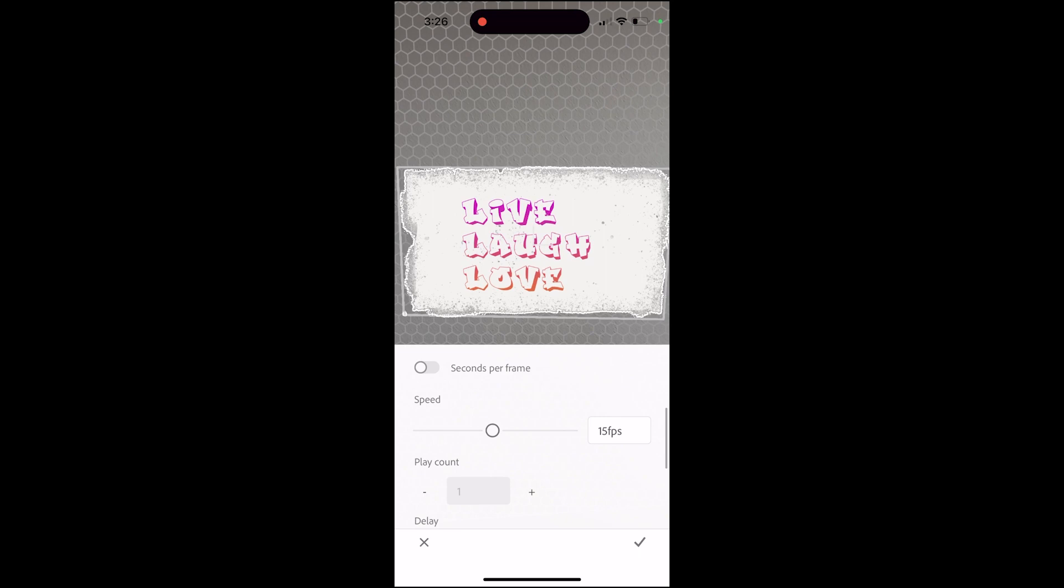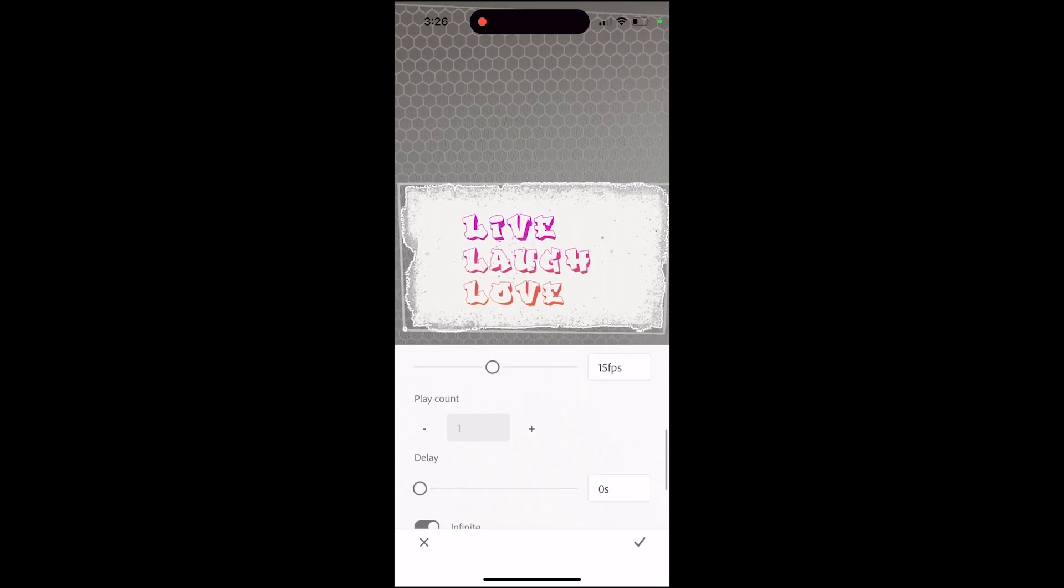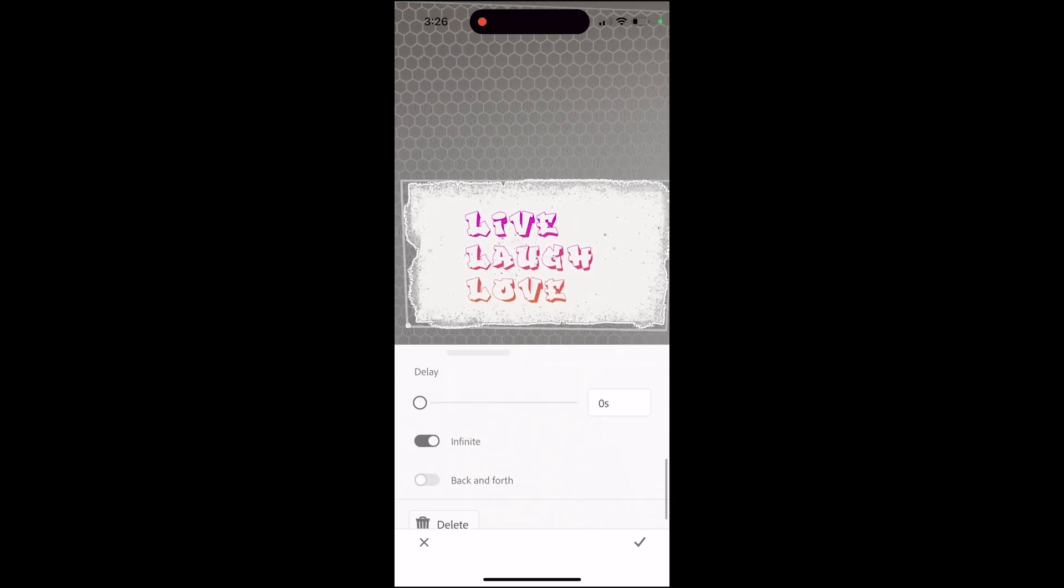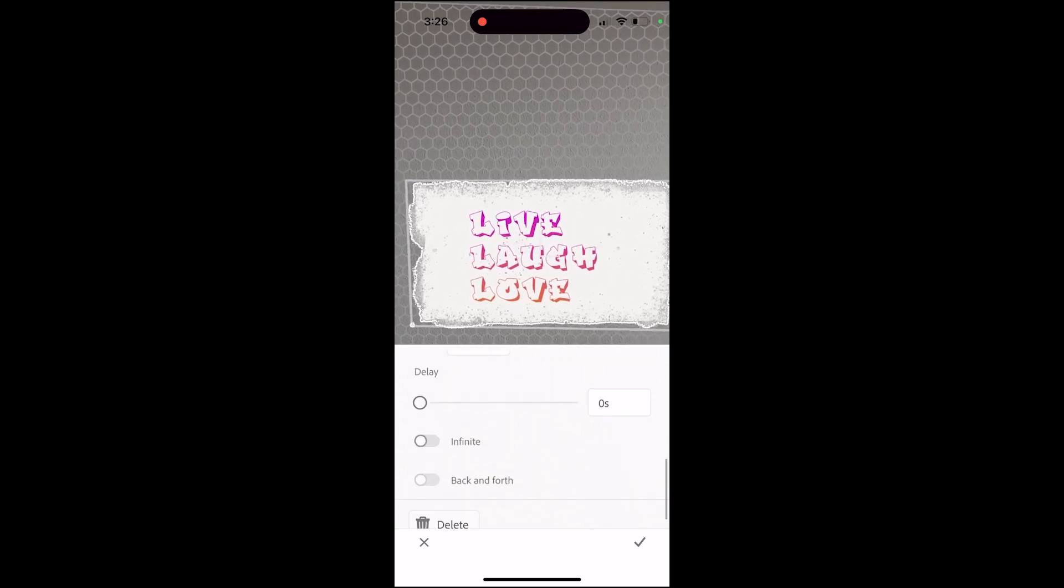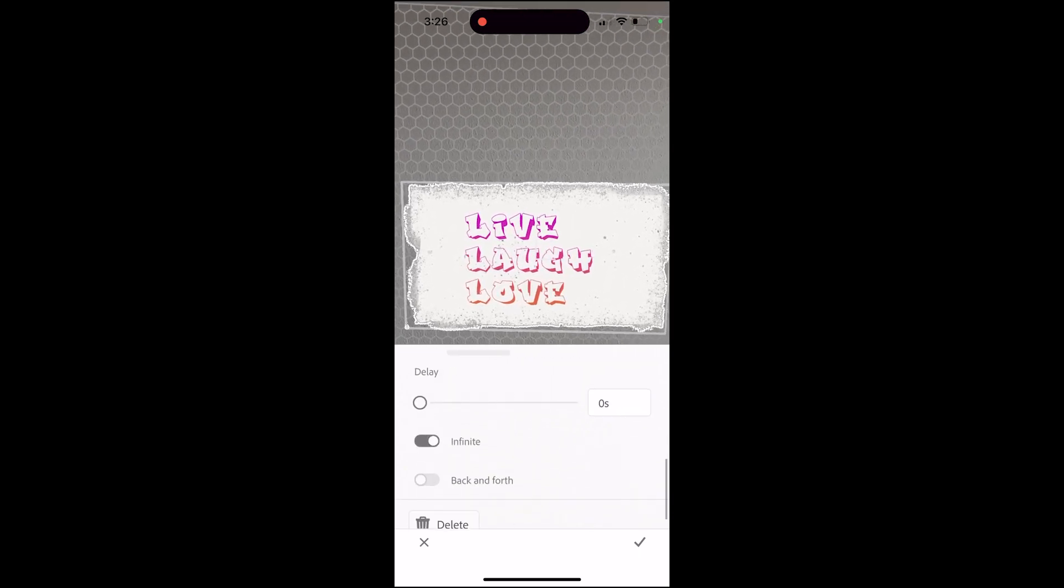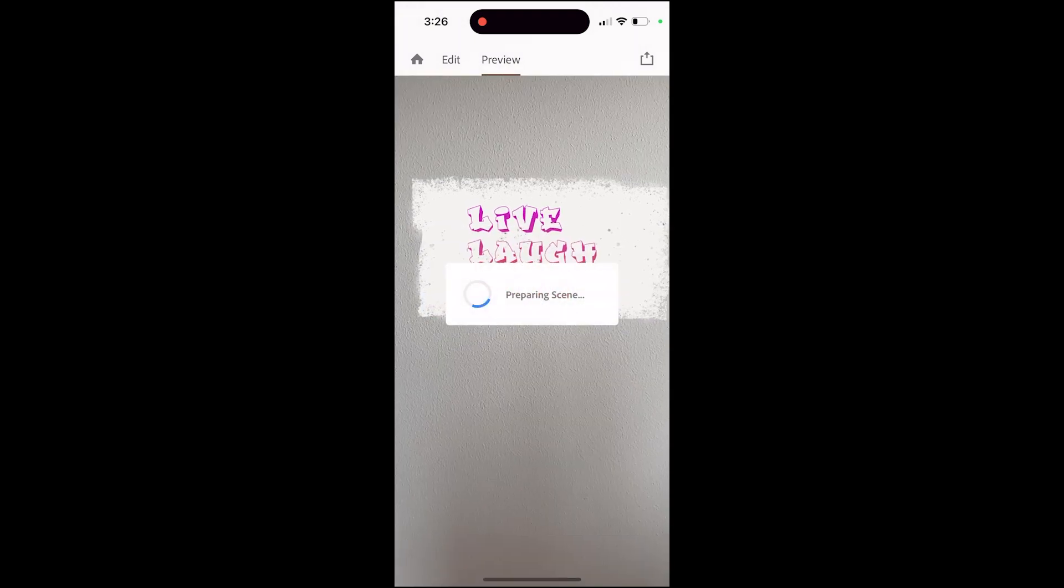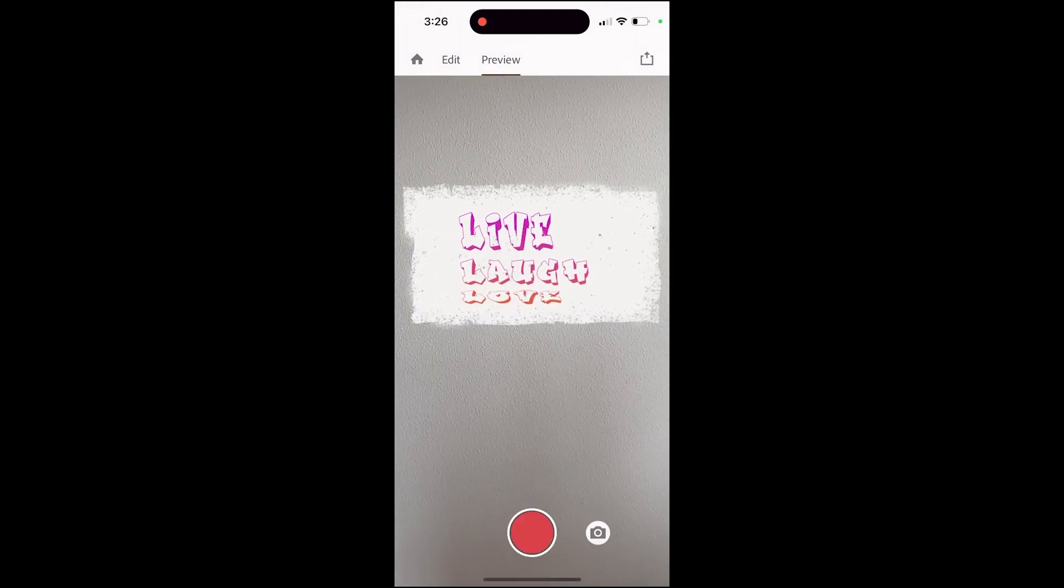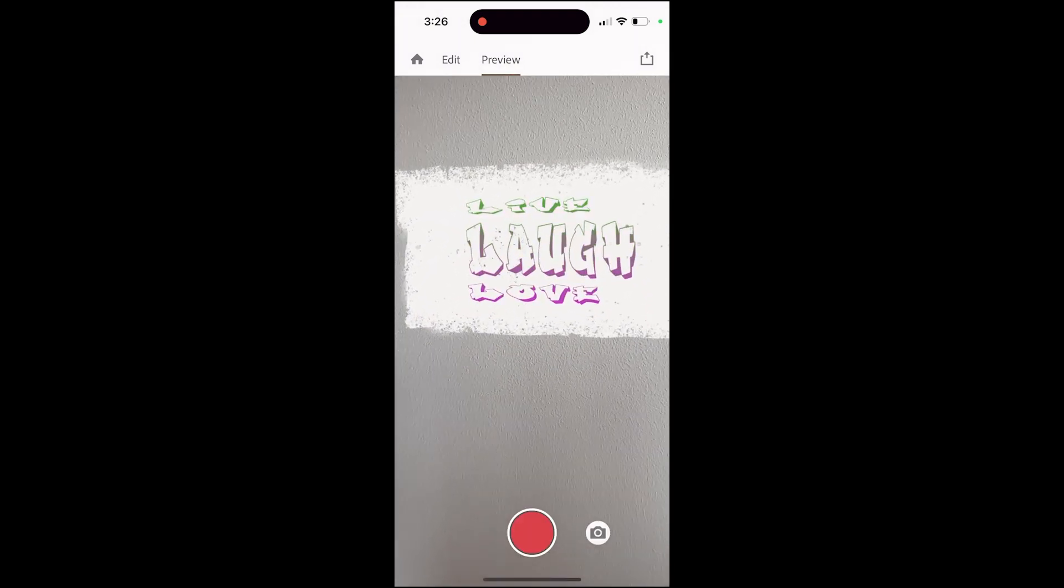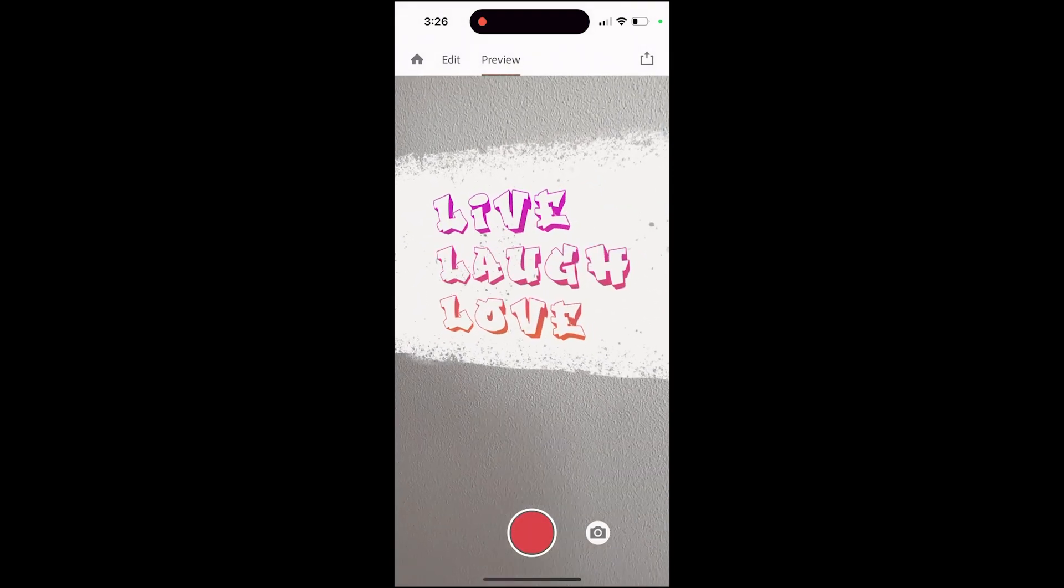And you can tweak the settings here. You could do an infinite loop on and off. You can go back and forth. You can actually change the speed of this and here I am previewing what it looks like.